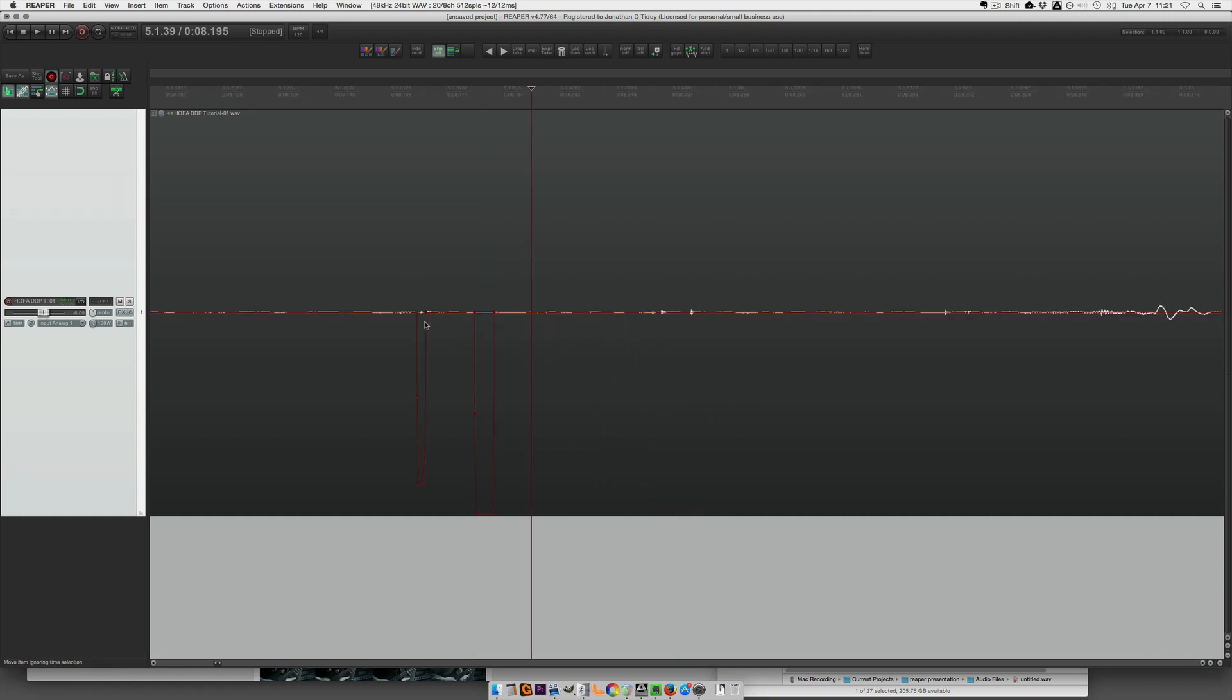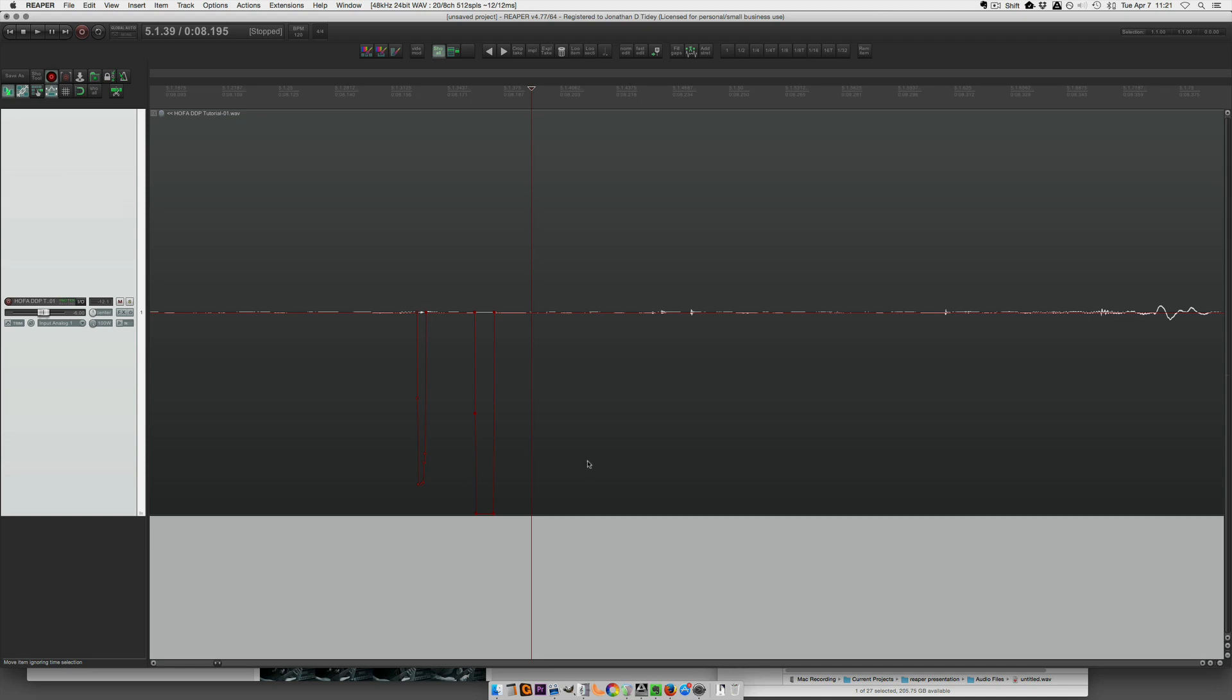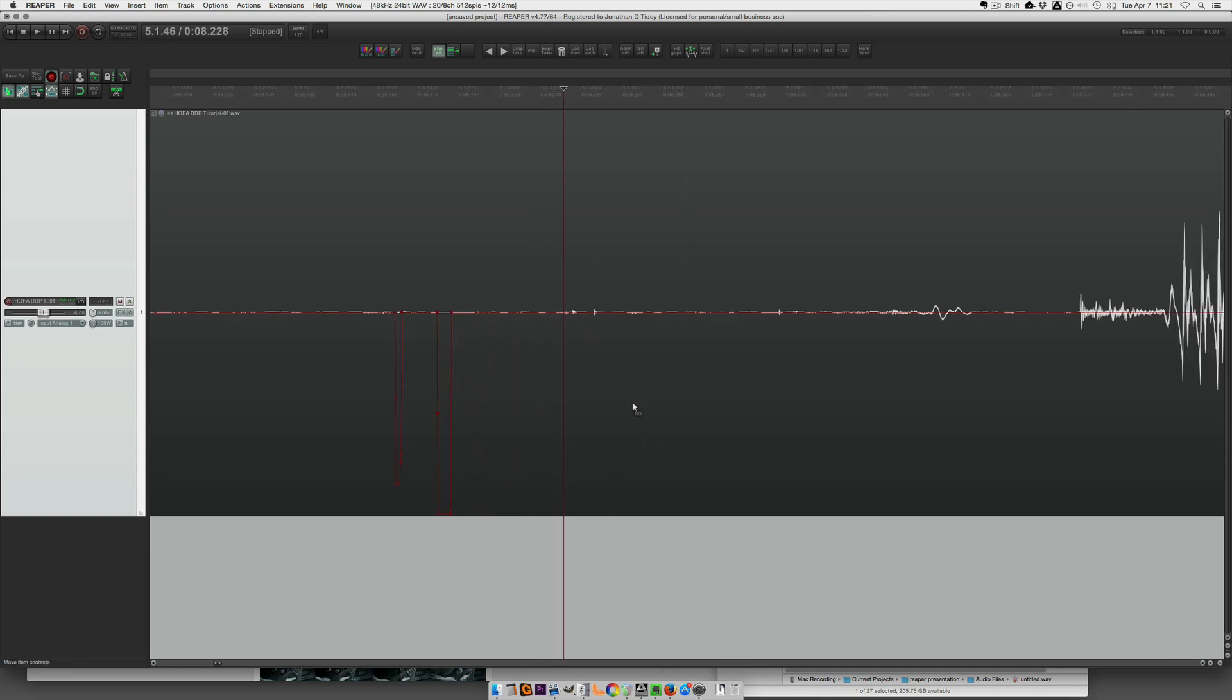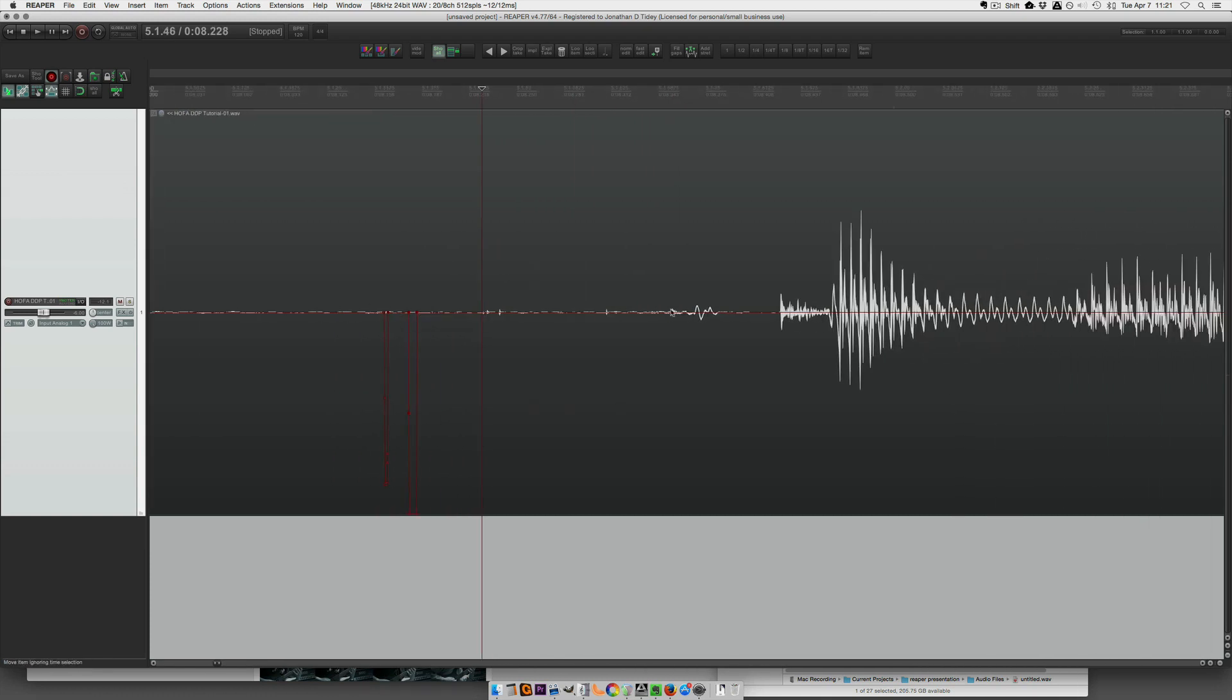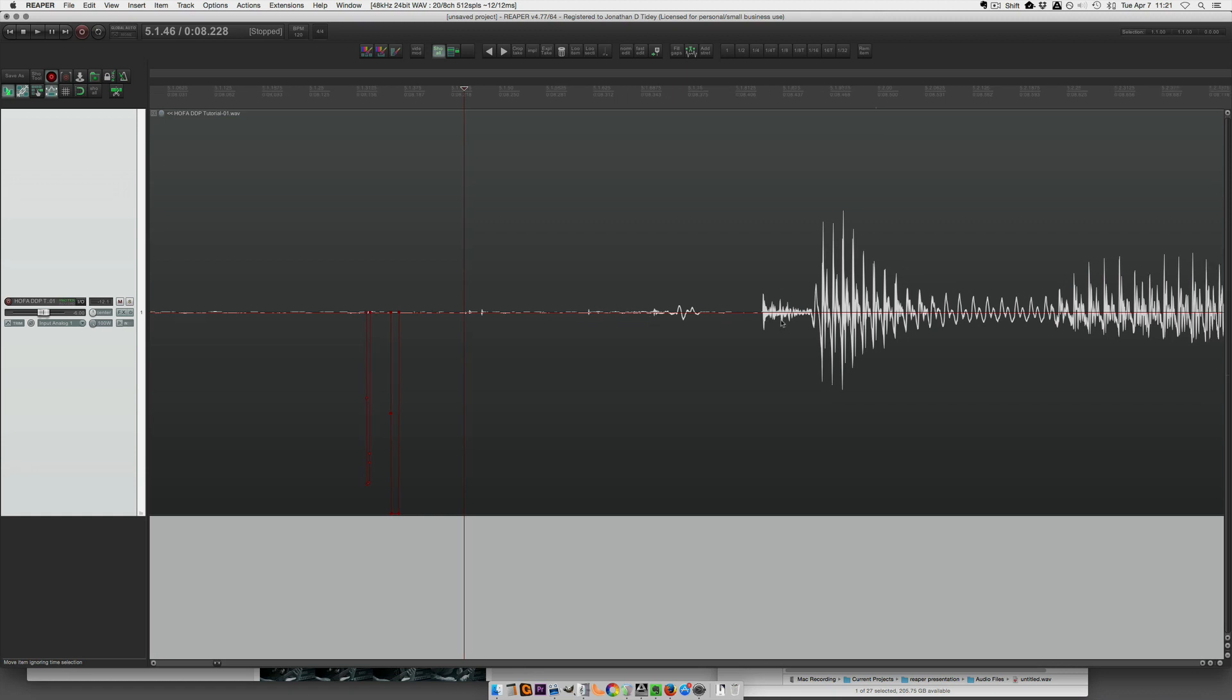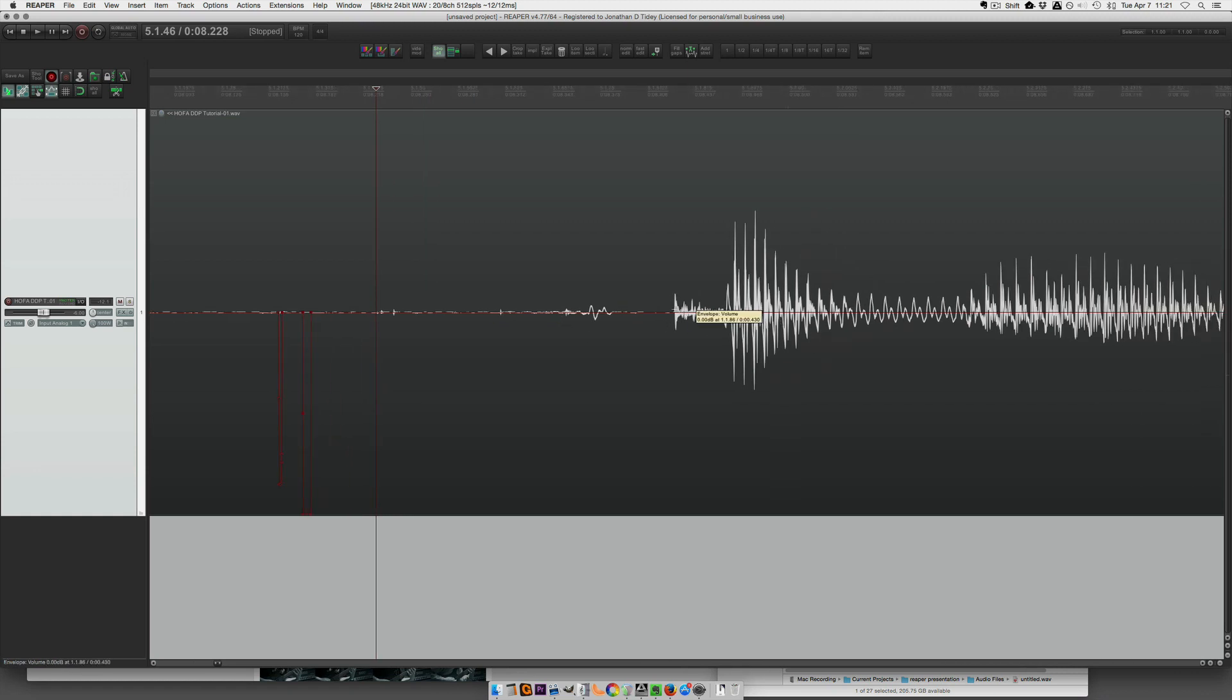So basically what I'm doing there is drawing in envelope points whenever I move the mouse. And what I'm looking at is the waveform. I'm not looking at where my mouse is moving to. That's kind of the trick with this. You're not directly drawing on the waveform. You're kind of drawing below it.